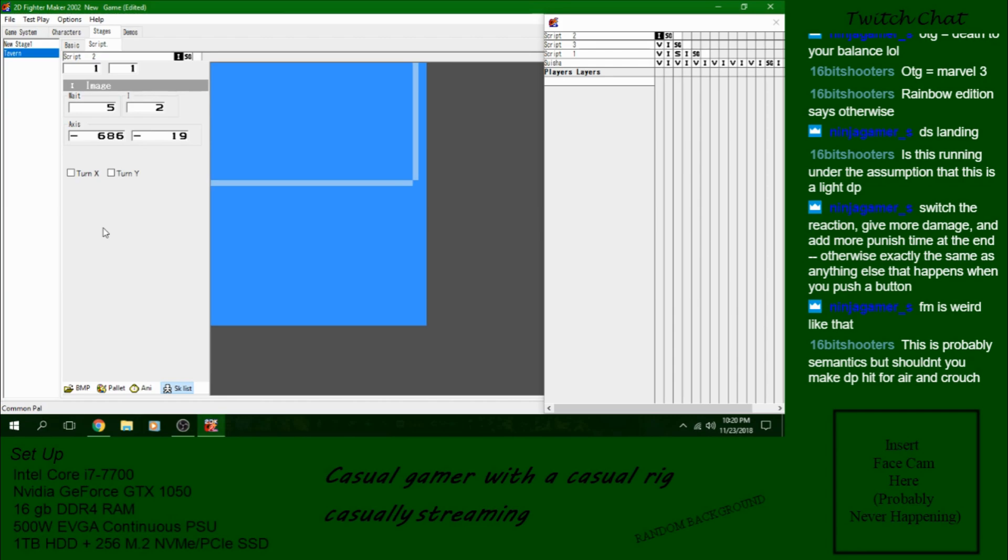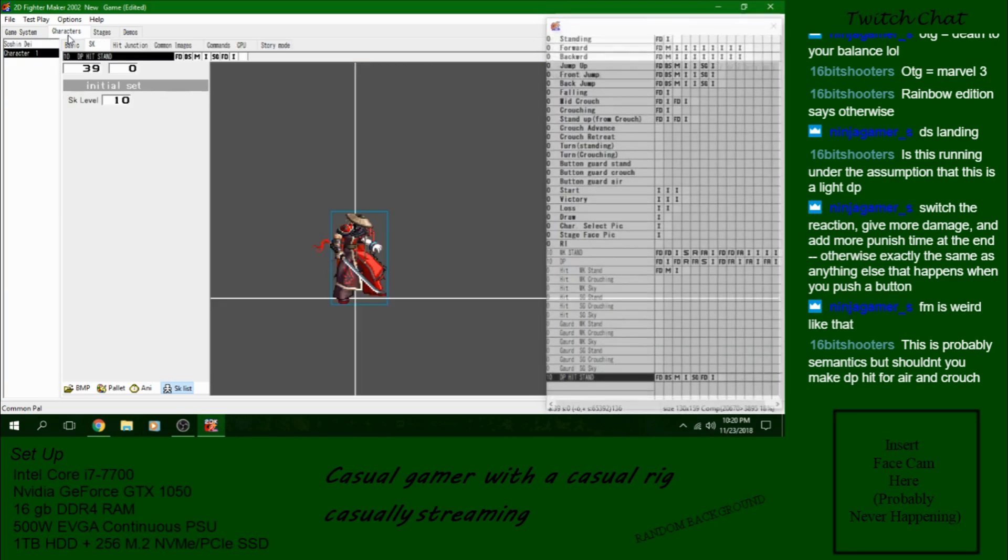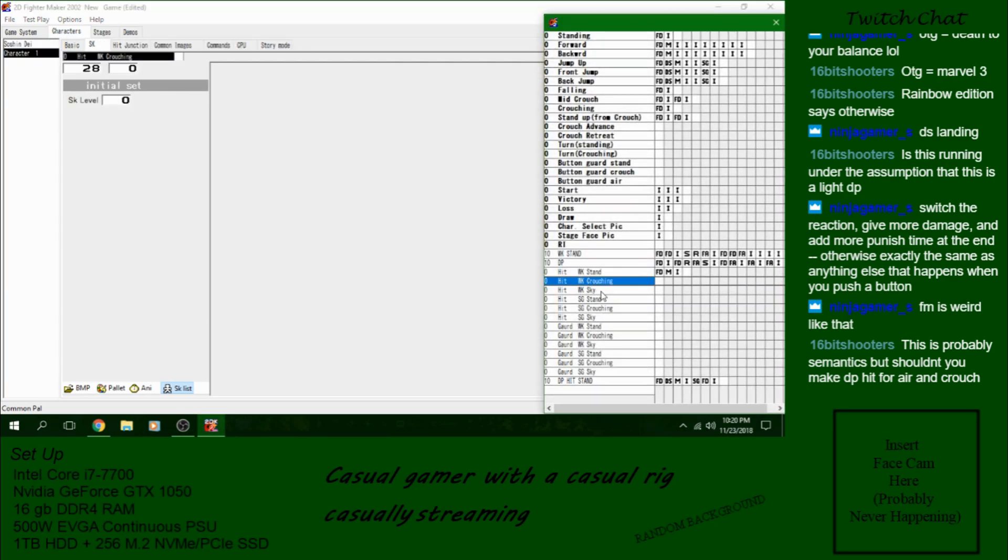Shouldn't I make DP hit for air and crouch? Yes, but I don't actually have those animated, so.